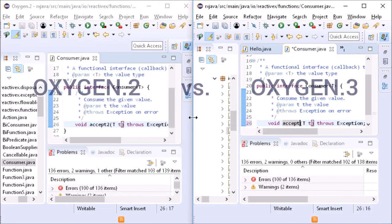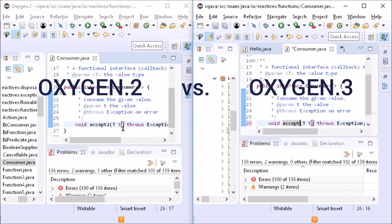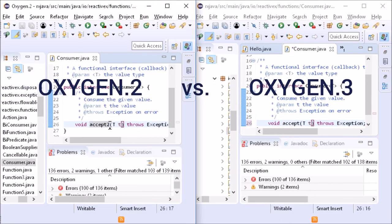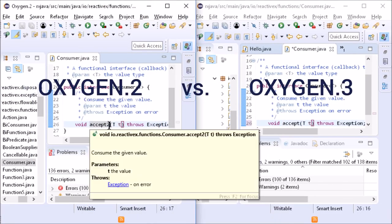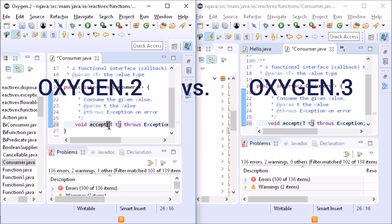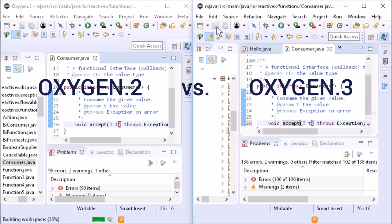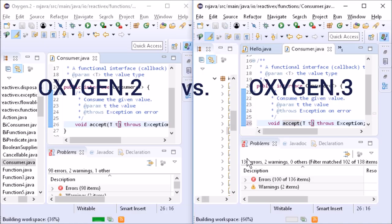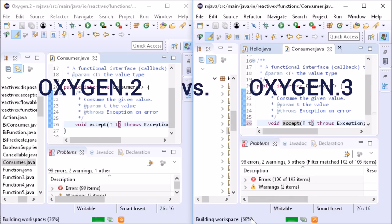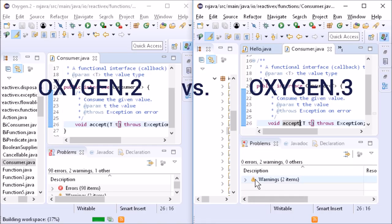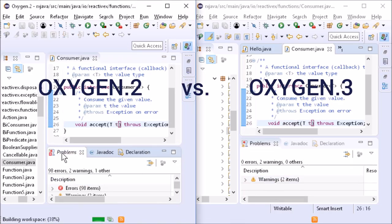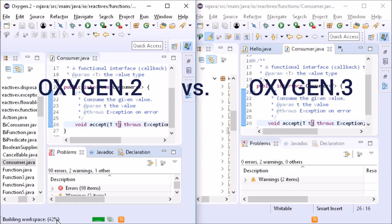There are performance improvements, for example when compiling code that contains a lot of generic types. Better performance is worth upgrading, isn't it?